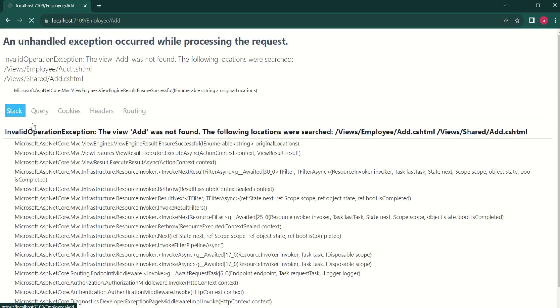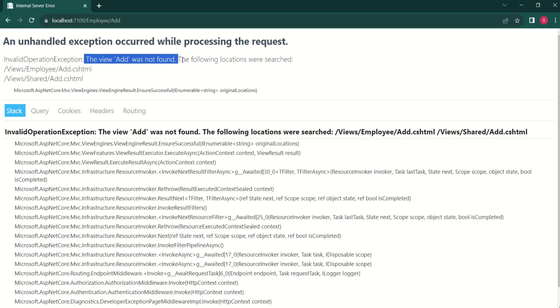Let's click on Add Employee. We are getting a different error because there is no view named add.